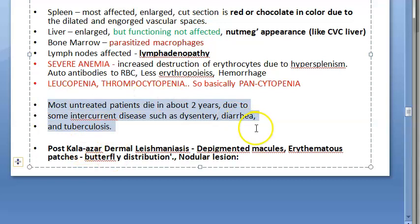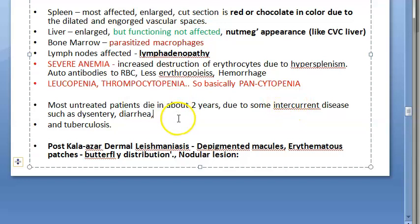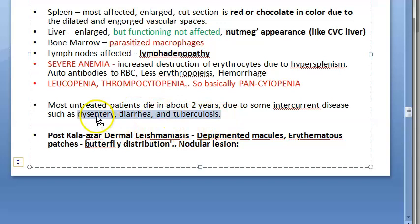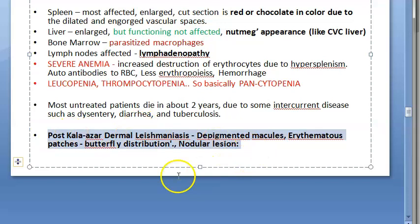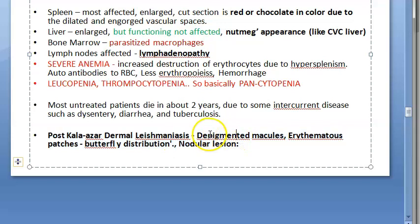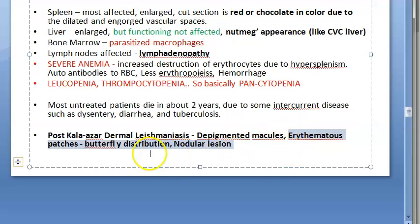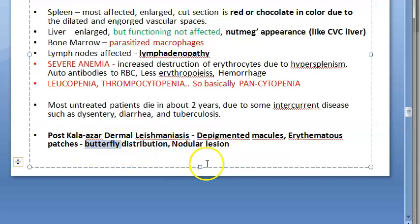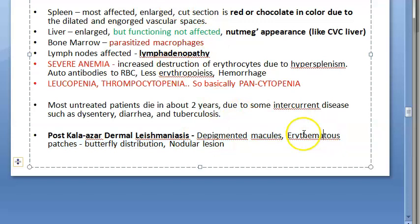Most untreated patients die within about two years due to intercurrent diseases such as dysentery, diarrhea, or tuberculosis. After kala-azar, there is a condition called post-kala-azar dermal leishmaniasis (PKDL), which presents with depigmented macules, erythematous patches in butterfly distribution, and nodular lesions — somewhat reminiscent of systemic lupus erythematosus, but this is leishmaniasis.